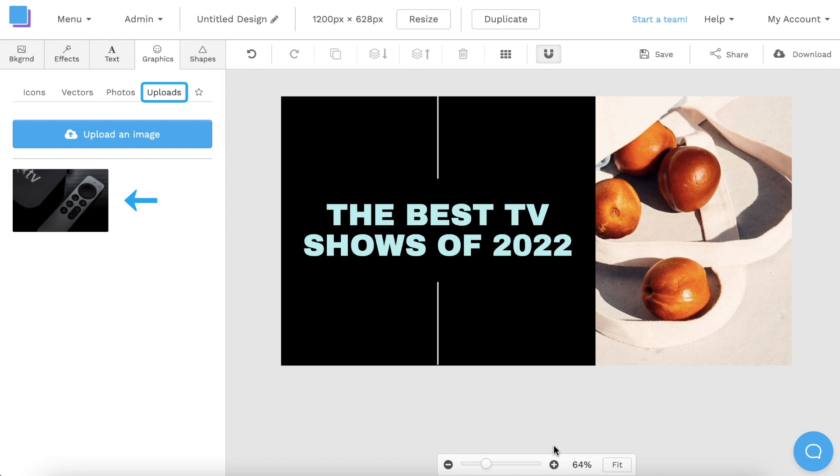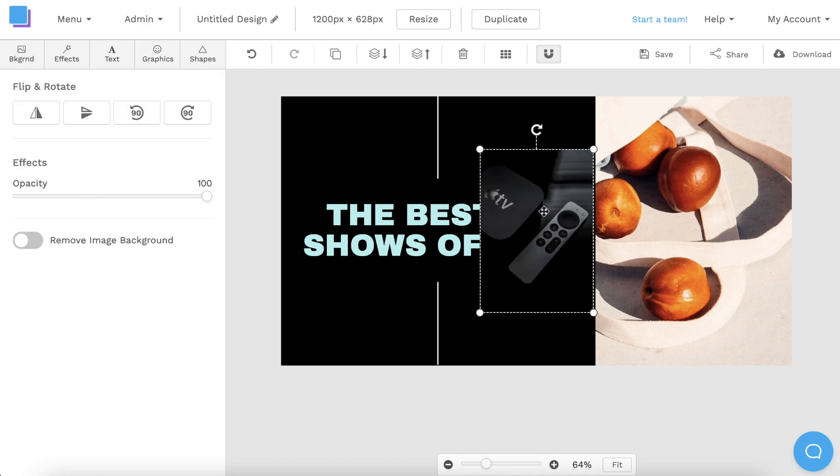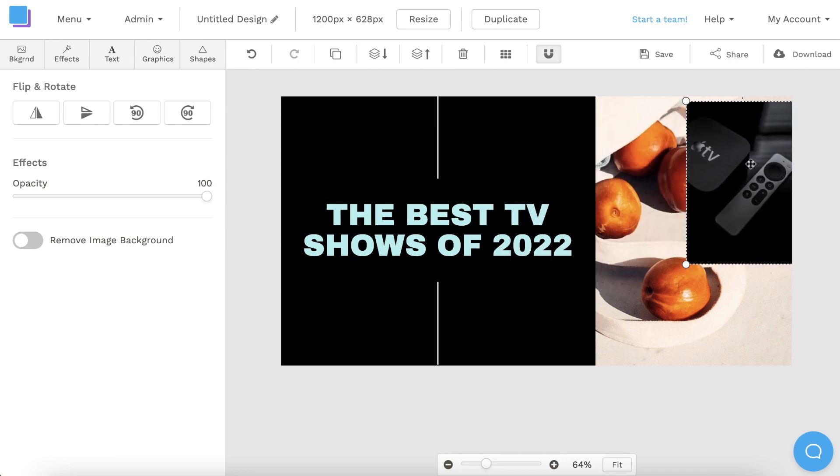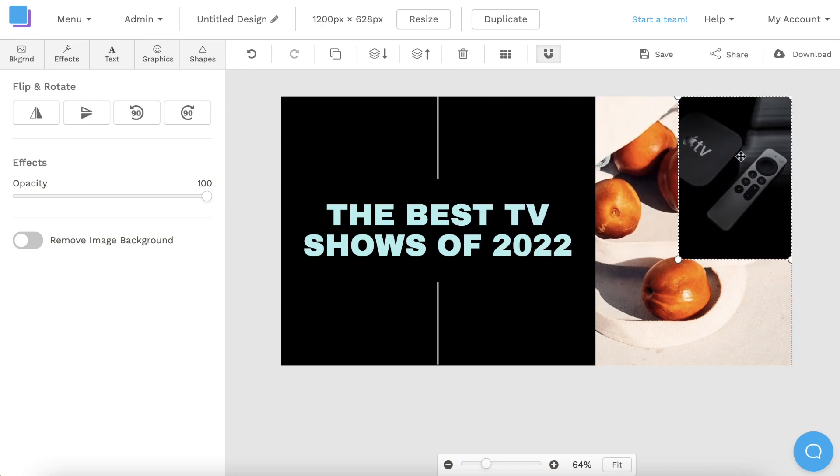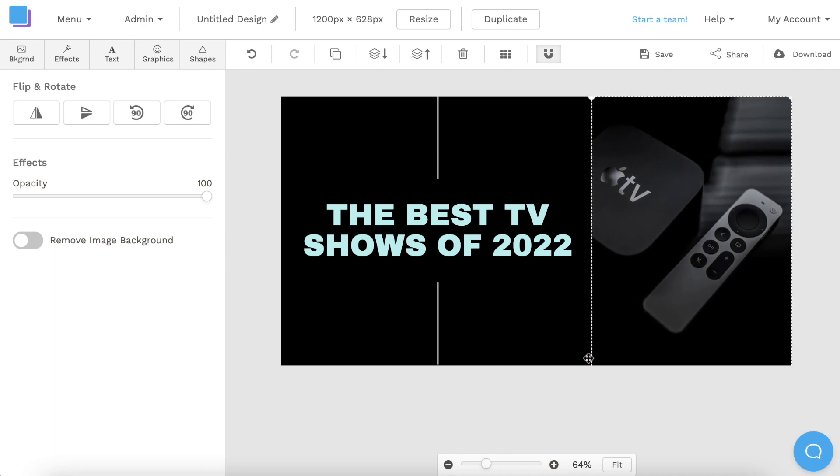Snappa will add the cropped photo to my uploads, and I can just click on the photo to add it to my graphic. I'm going to drag the photo to position it on the right side of my canvas, and then I'll also drag the corner point to make it larger so that it covers the background.